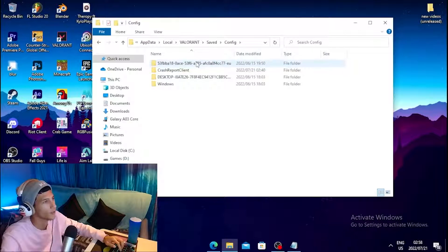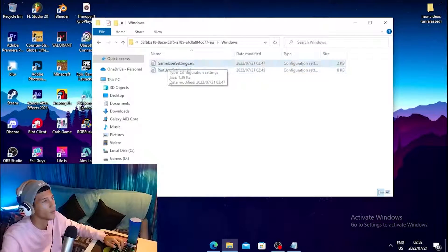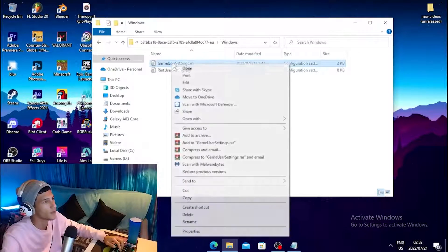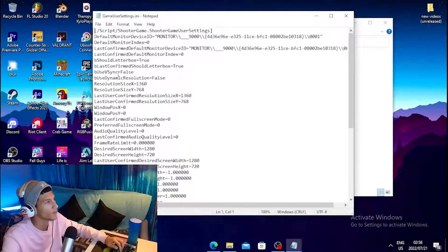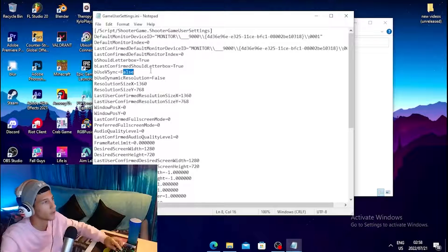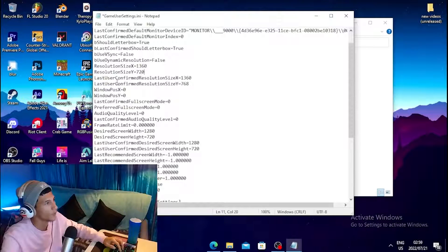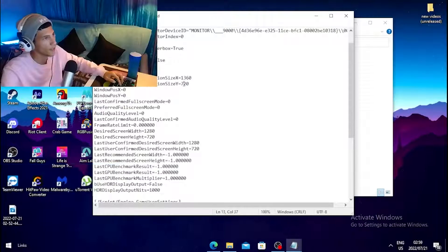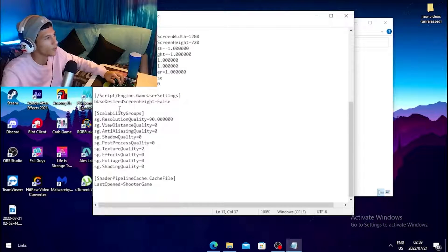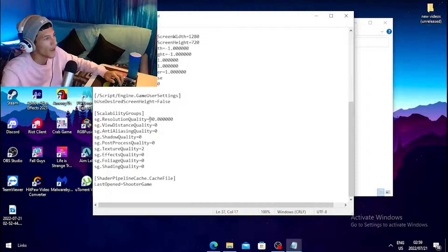Click on Config, then click the folder with the bunch of numbers and random words, then head into the Windows folder. Right-click on GameUserSettings and click Edit. Once the file is open, set 'bUseVSync' to False — make sure it's on False. Then set your Resolution Size Y to 720p and also enter 720p in the corresponding field.